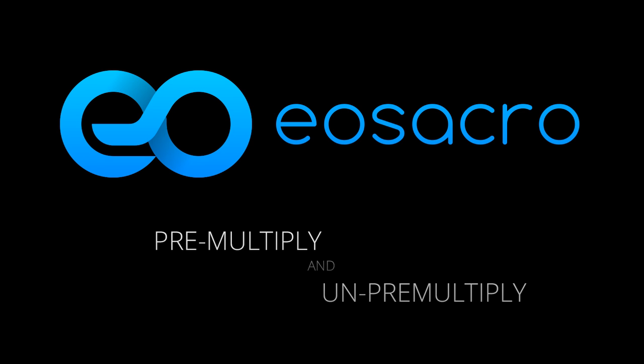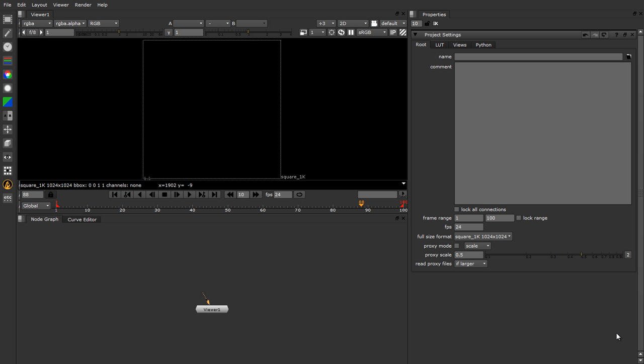Hello there, welcome to this video. In this one I am going to talk to you about what exactly pre-multiplication of images is, what it does to an image, and when you have to use the un-pre-multiply node to get a good looking composite. So let me get started by showing you exactly what pre-multiplication is and how the computer goes about doing it.